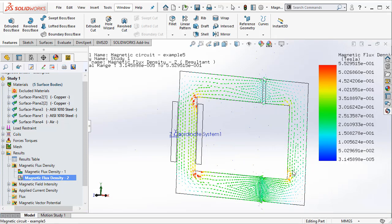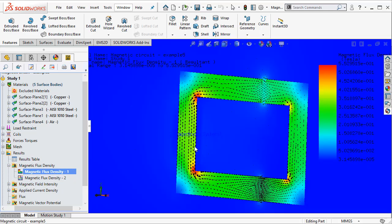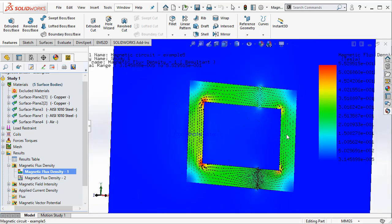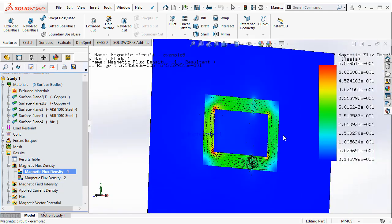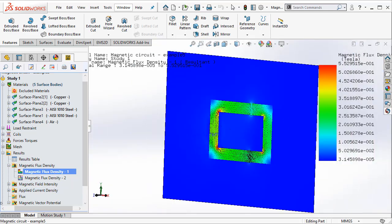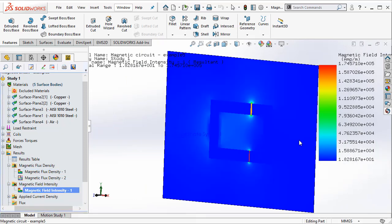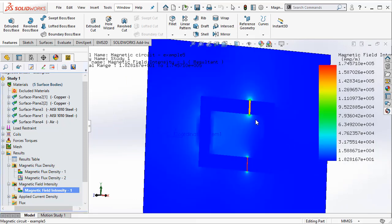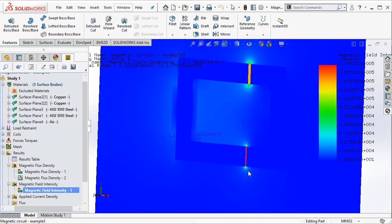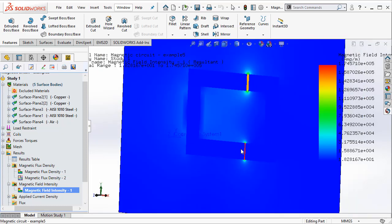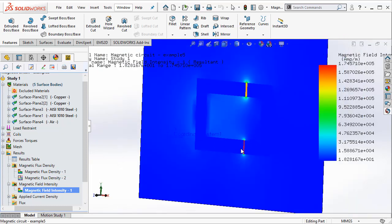So you can see the flux lines as vectors as well as you can see them as contour superimposed with vectors. Finally let us go and understand the magnetic field intensity and you can really see high magnetic field intensities in the air gap. And you can measure those as well from the color chart that you see here.